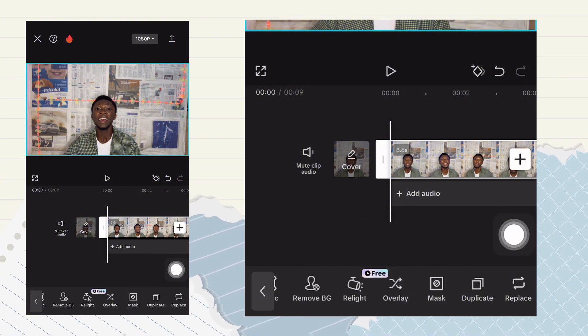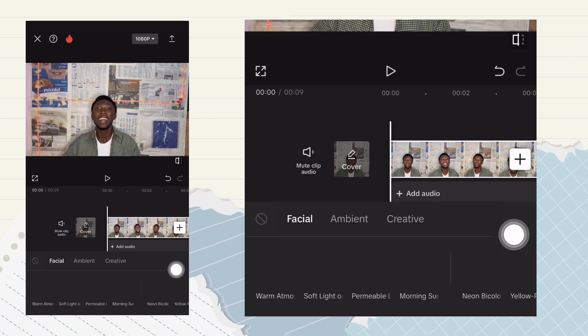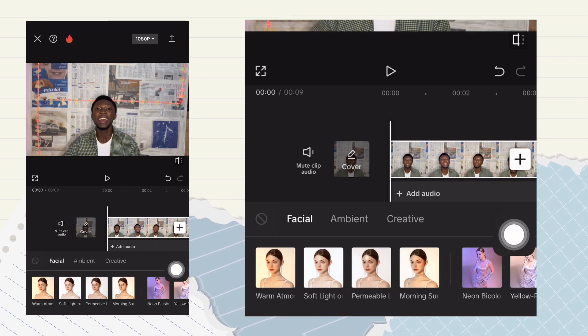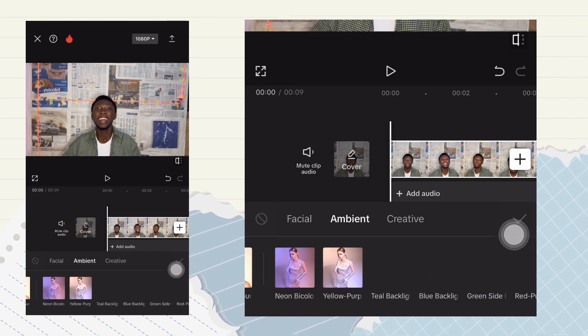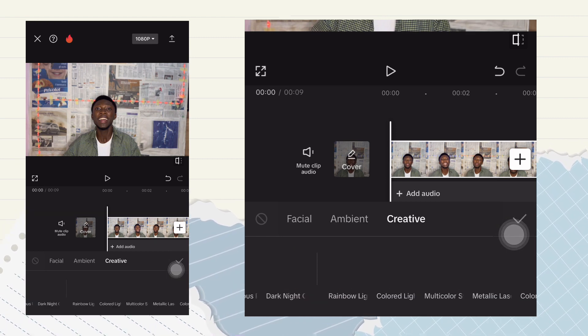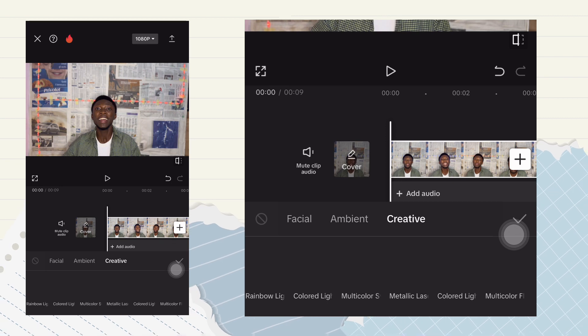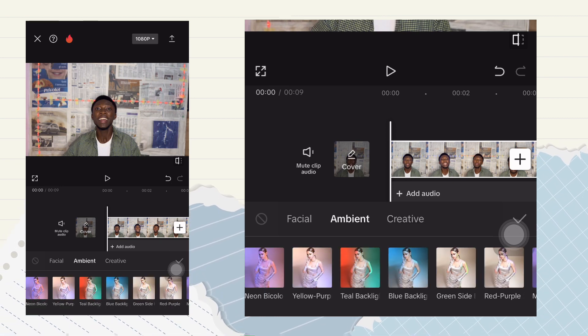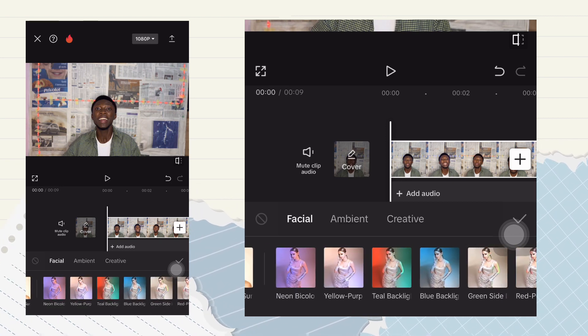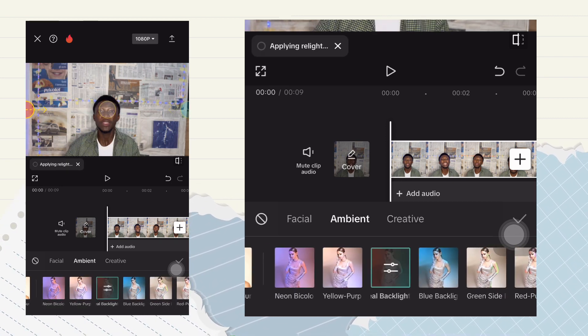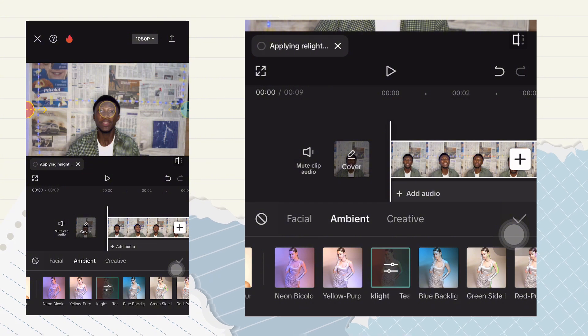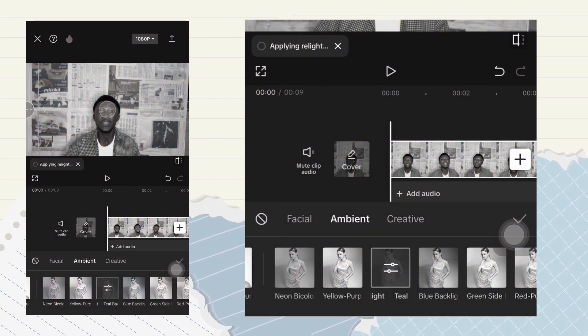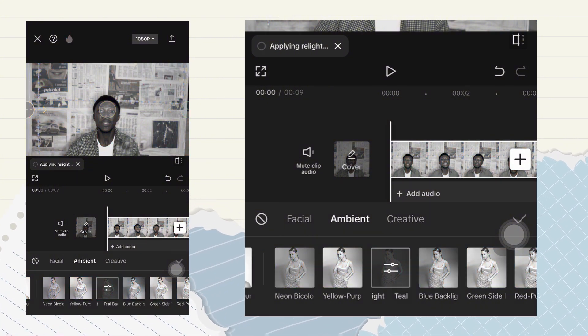So select the relight feature. Once you're done, there are a lot of options there. You have the ambient, you have the creative, you have the facial—there are a lot of options. Take note, I'll be using the ambient for this tutorial purpose, but you can use any of the features for your edits. So just try them out.